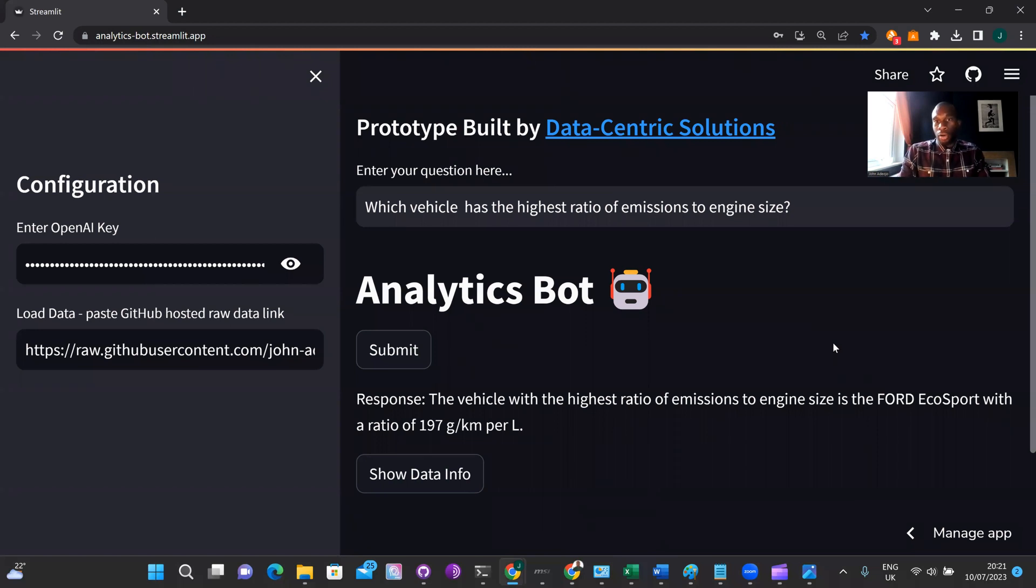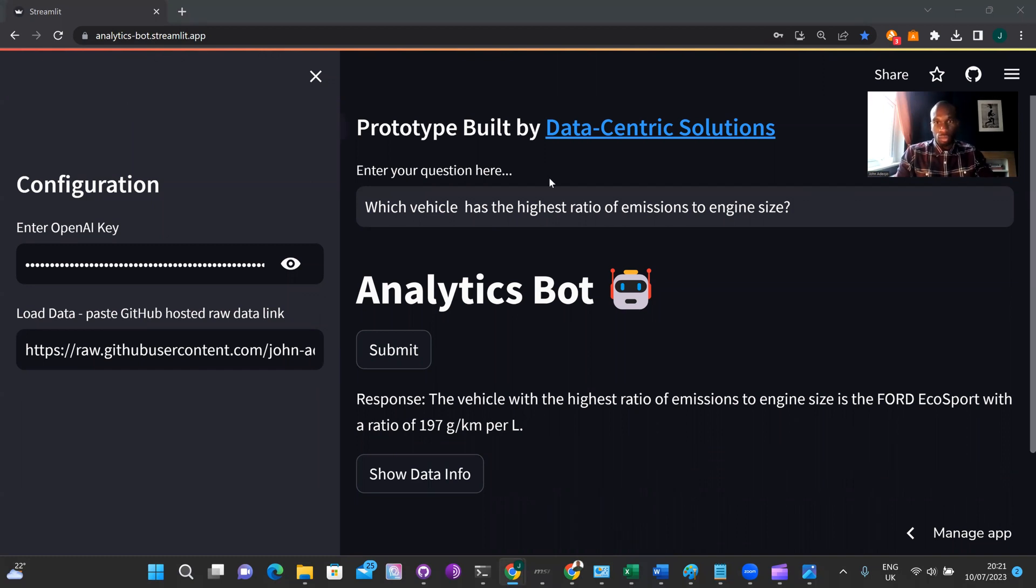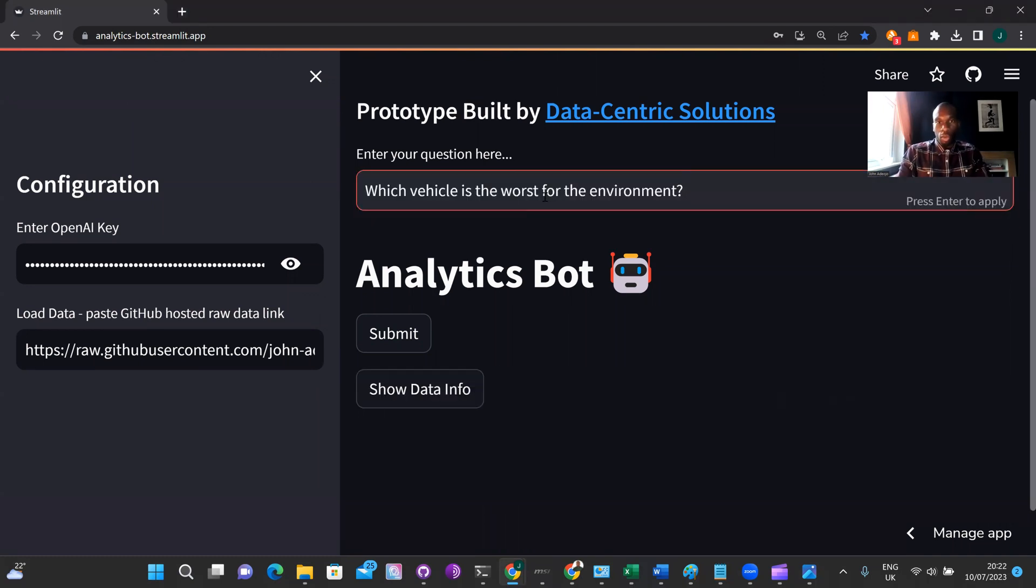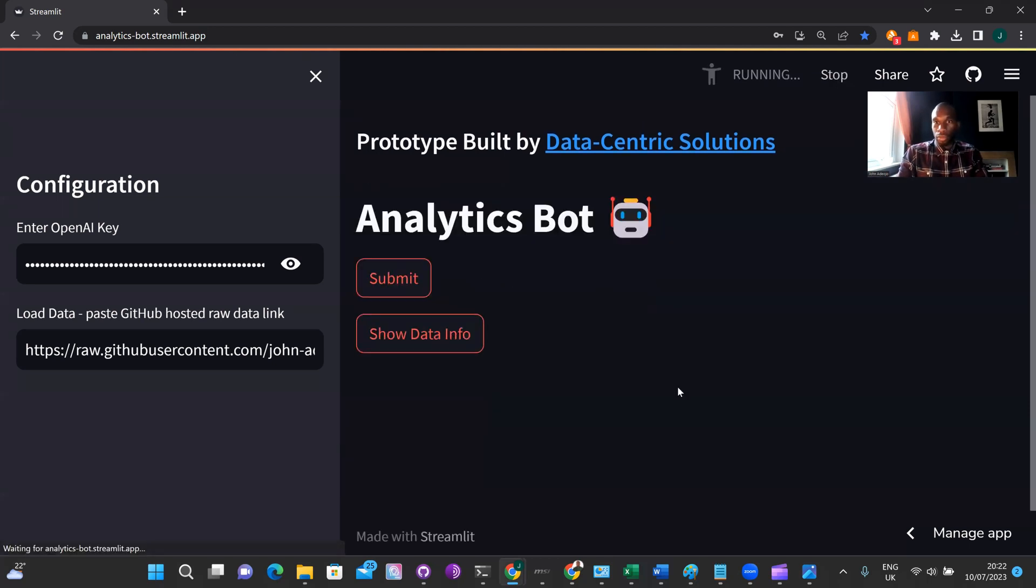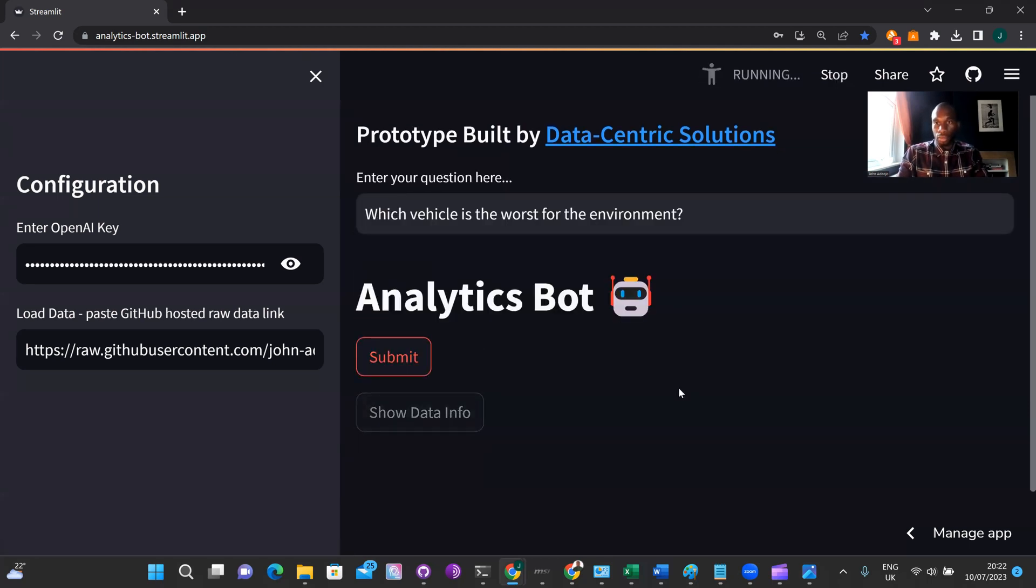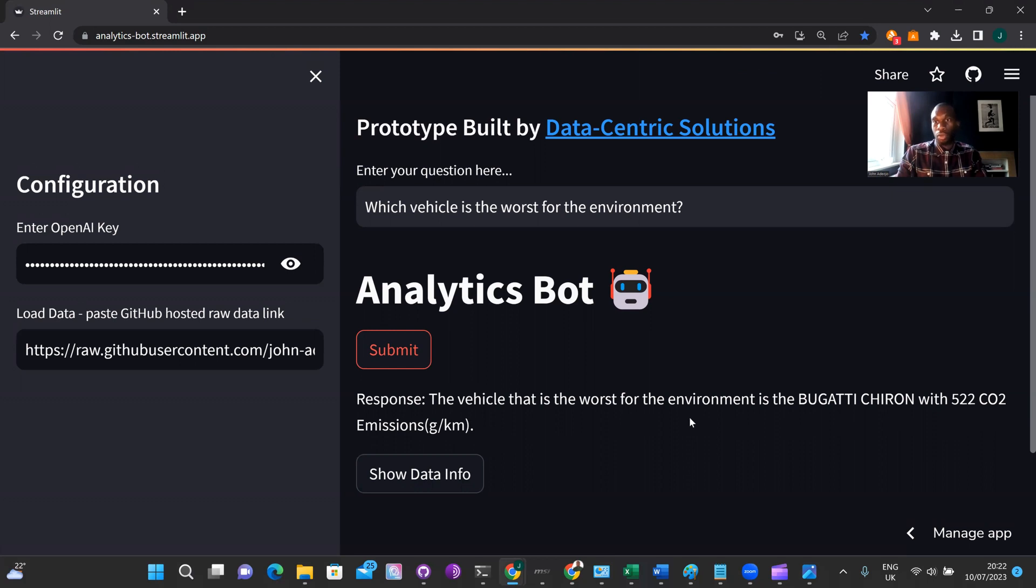So let's see how our analytics bot responds to that type of query, that higher level query. So I've pasted my high level query into the submission box, hit enter, and then hit submit. So we get a response here, and the response is the vehicle that is the worst for the environment is the Bugatti Chiron with 522 CO2 emissions in grams per kilometer. So as you can see, that is indeed the response that we were expecting.